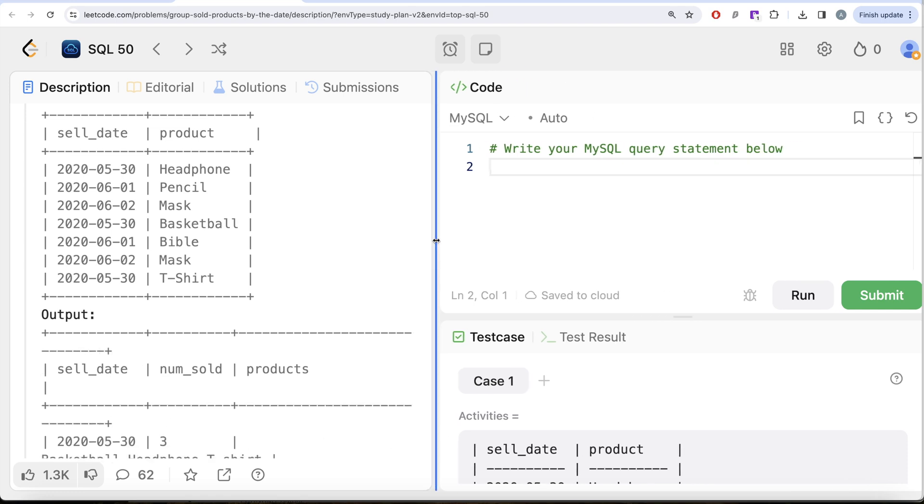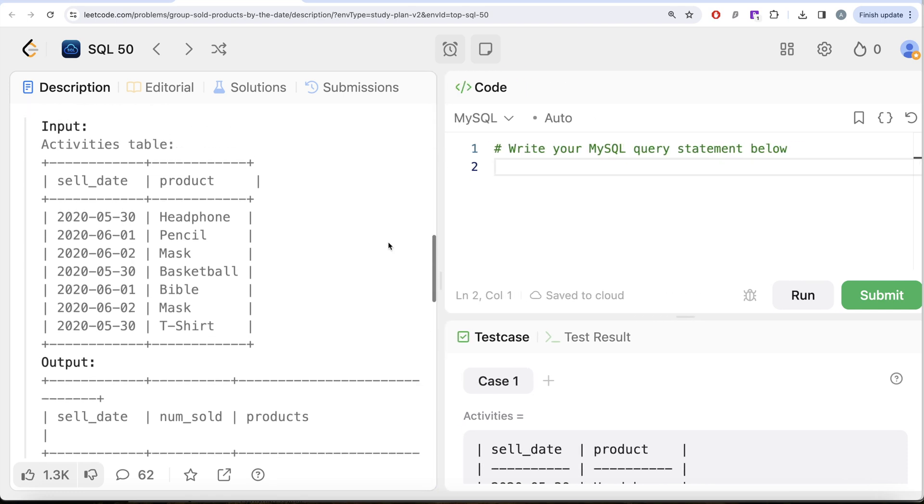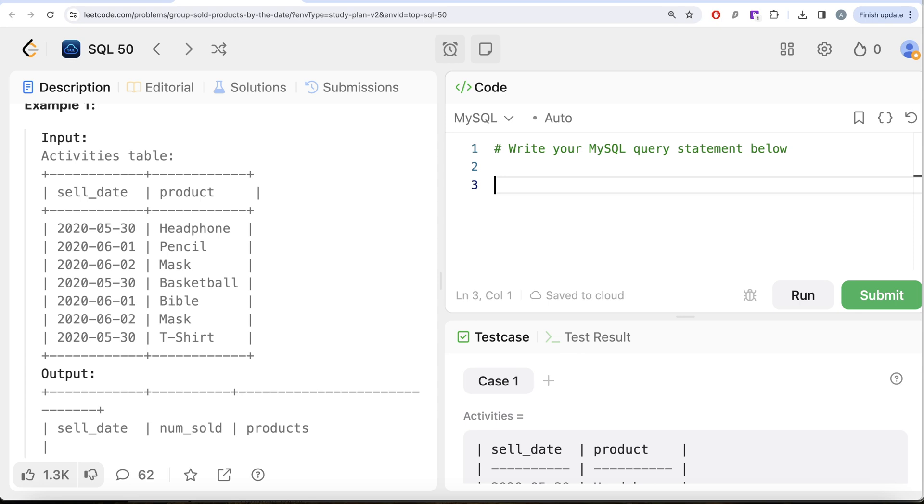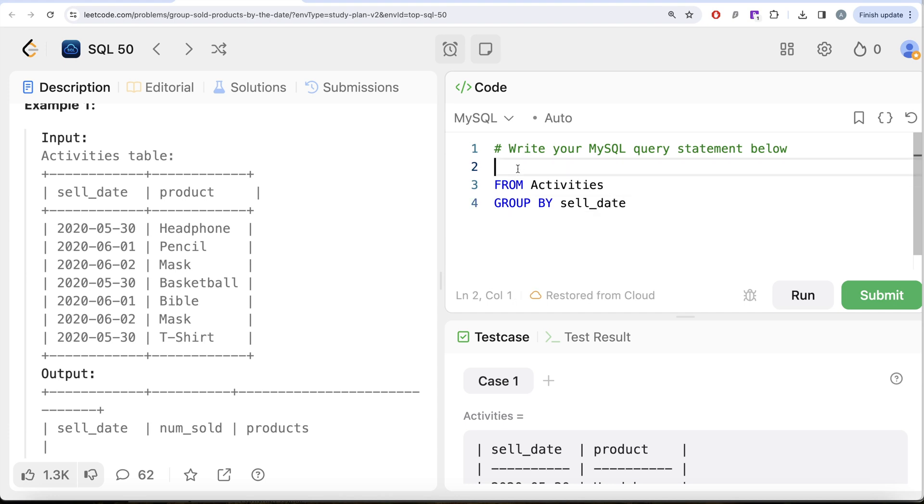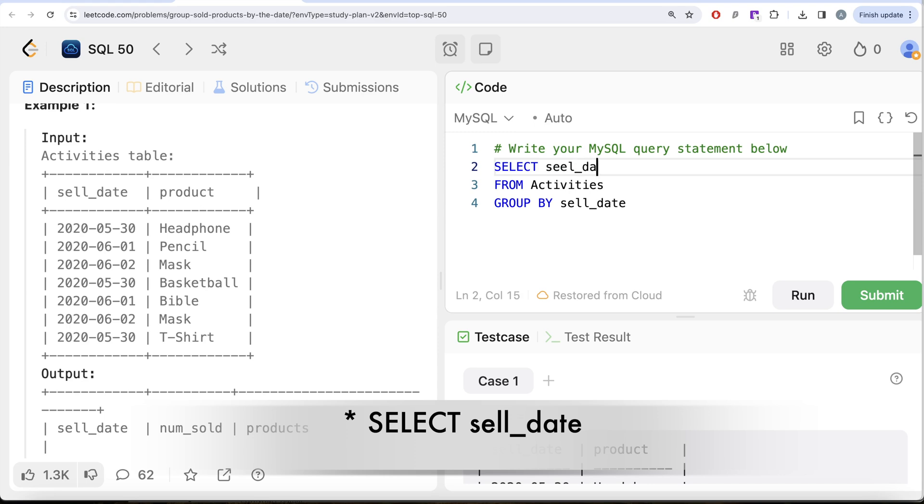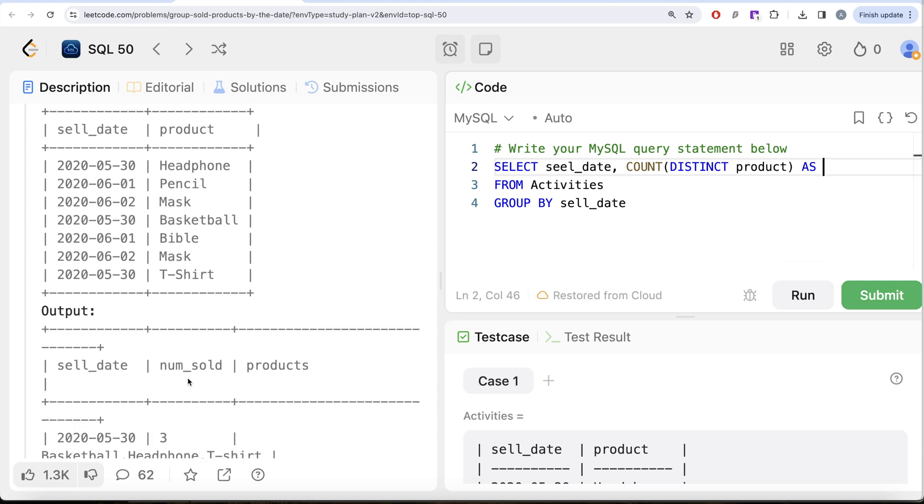Let me just drag it to the left. What I'm doing is from this table called Activities, since we need for every sell date, we group by the sell date. Then at the output we need to return sell_date, then if we count the distinct product column, that will give us the number sold. We alias this as num_sold.